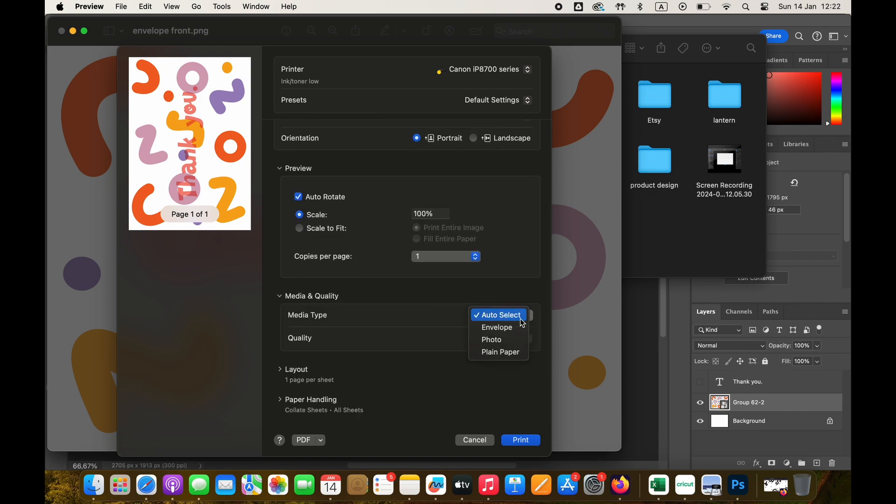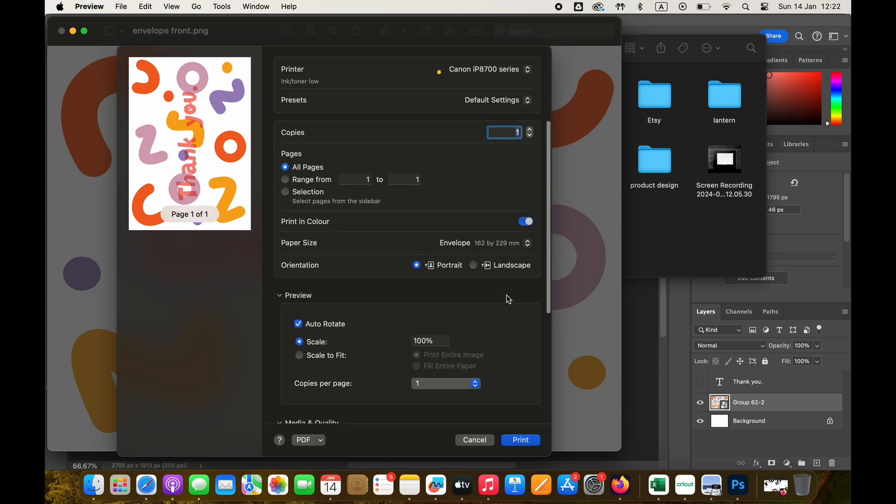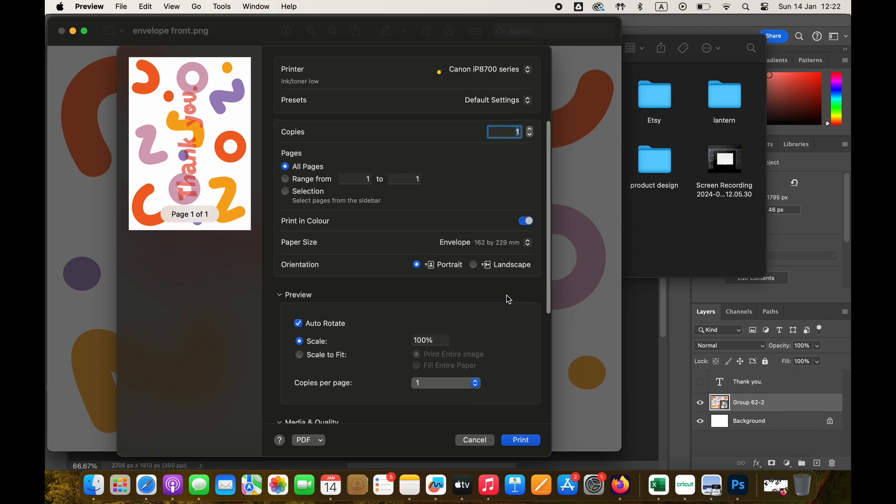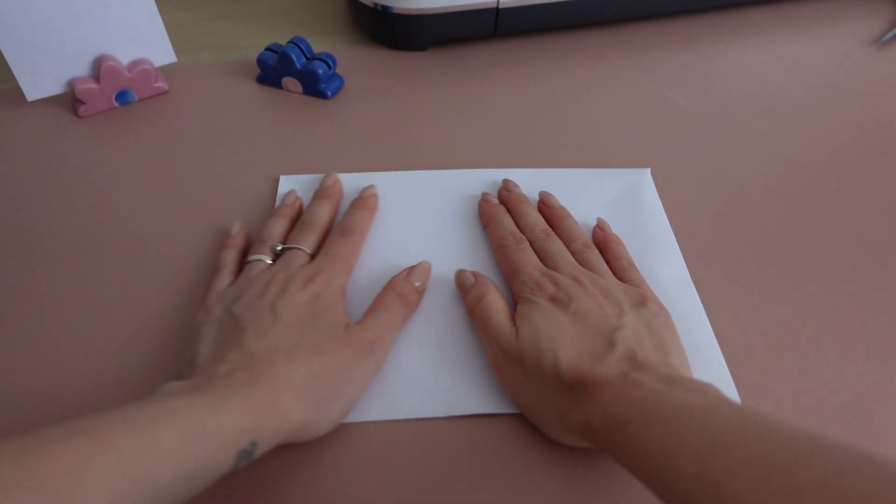I'm going to choose the newly created envelope as the paper size. Then I'll go to media and quality and choose envelope as the media type. I don't usually choose it, but this time my envelopes are a bit curved, so I was hoping this is going to help a bit. If you don't have that in your printer settings, I would just choose plain paper and wouldn't worry that much.